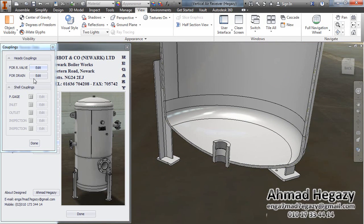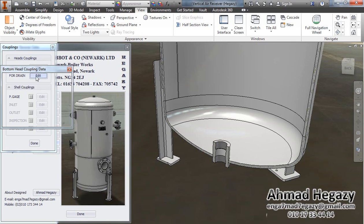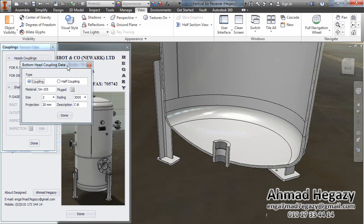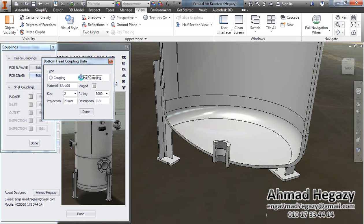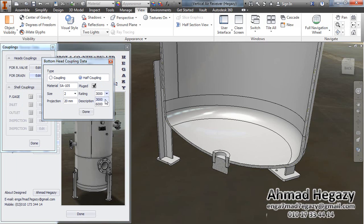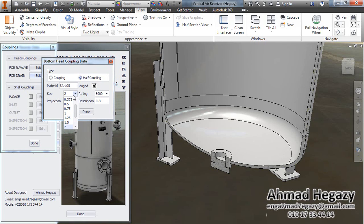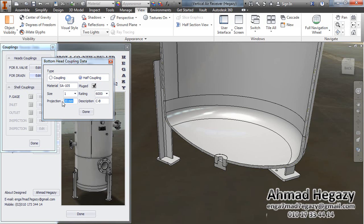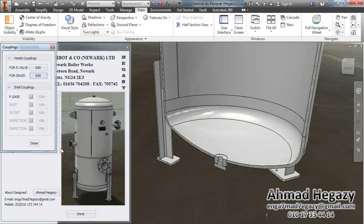For the drain coupling, we will make it half coupling, and we will make it plugged, like that. We will increase the rating, we will minimize the size to one inch. And okay, it's okay.